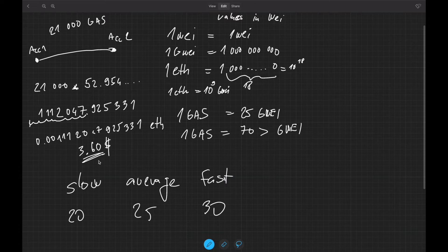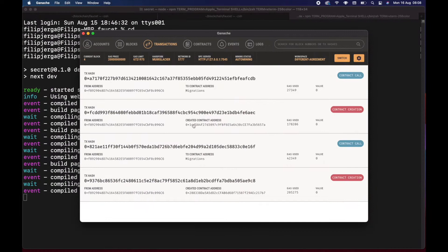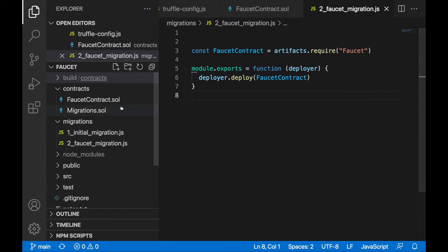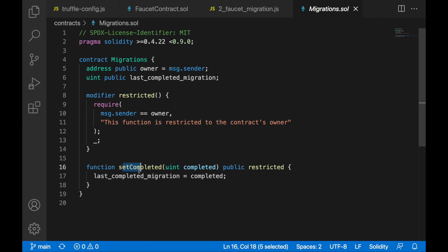We looked at a transaction and paid about 360, but the gas fees were quite high at the time. Now let's open Ganache — whenever we are migrating the contract we are also calling a contract function. The truffle migrate command deploys the contract and also calls the contract function: it calls the setCompleted function on the Migrations contract.